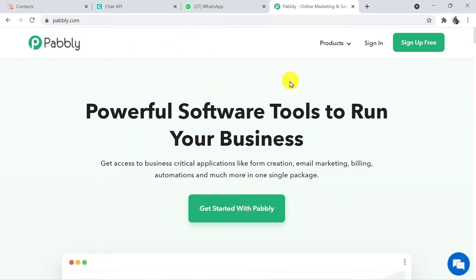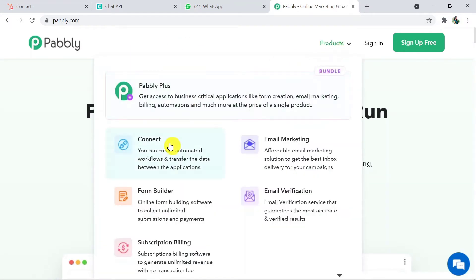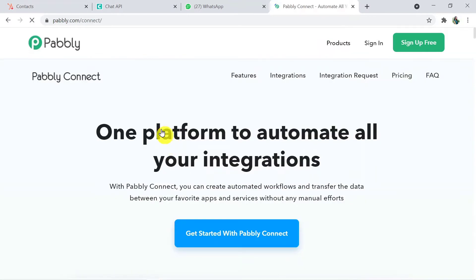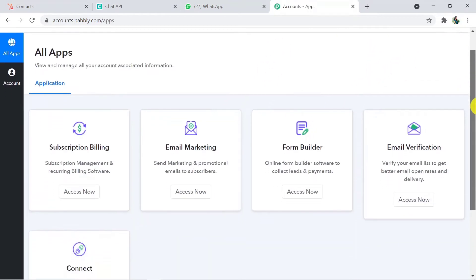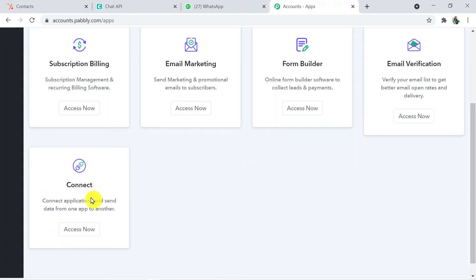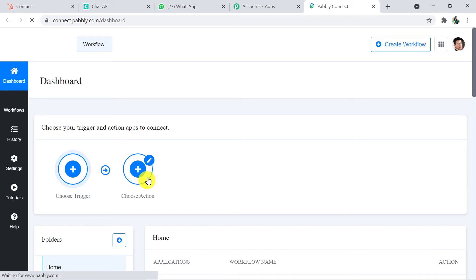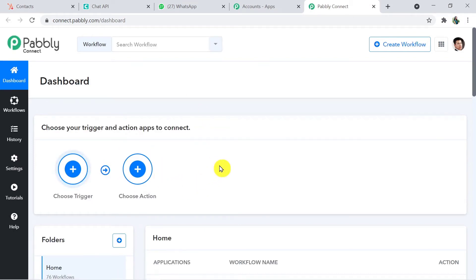This is the site of Pably. Here you have to click on Products and then click on Connect. This is the landing page of PablyConnect. Here you have to sign in. As I have already created my account, I am directly signing in. You can also create your free account just in two minutes. This is my profile and here I am going to click on Connect Access Now. That's how you will reach the dashboard of PablyConnect.